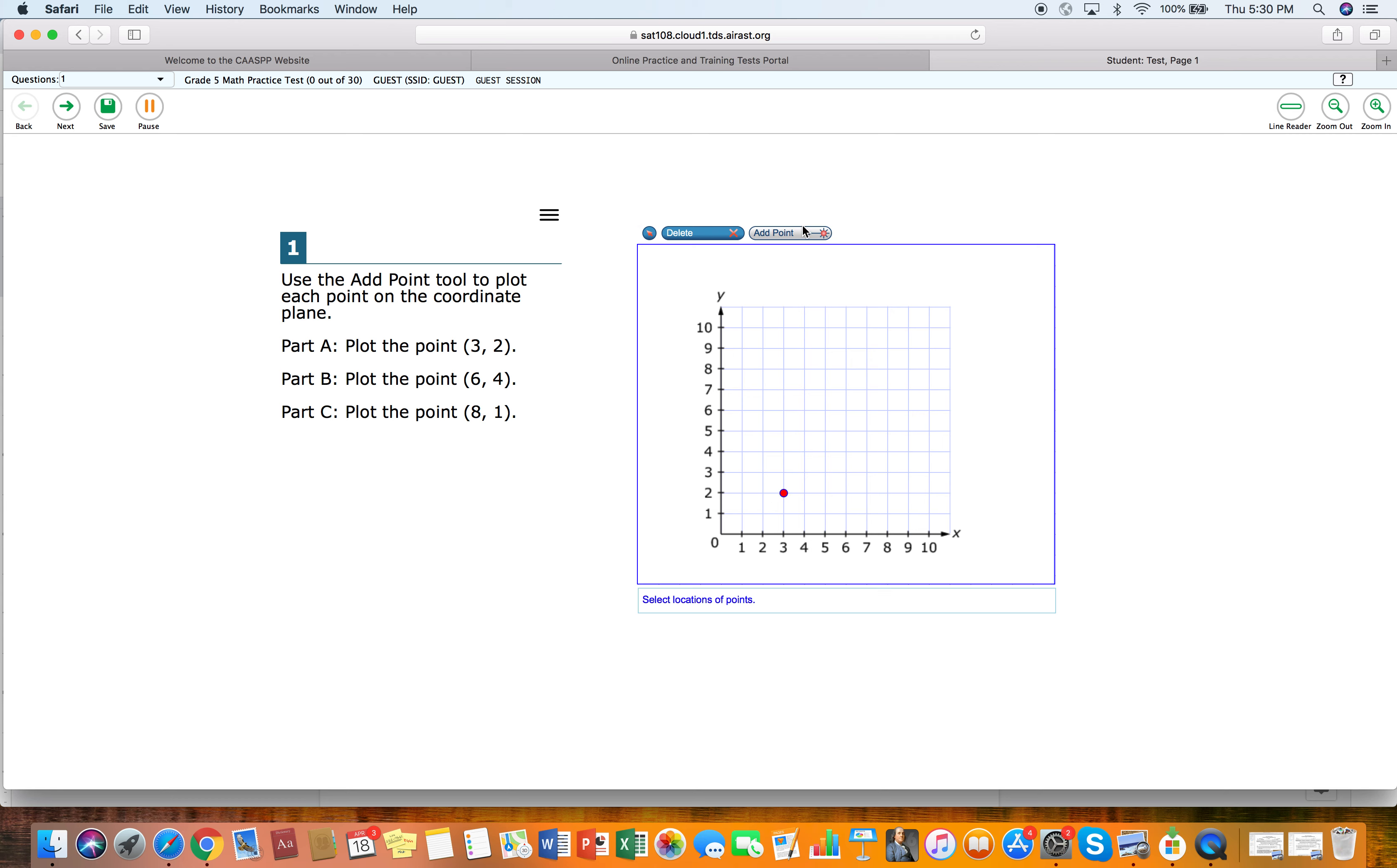And it says plot the point six, four, so we'll plot six, four and eight, one. So here's eight, one. So it's going to continue to ask questions.